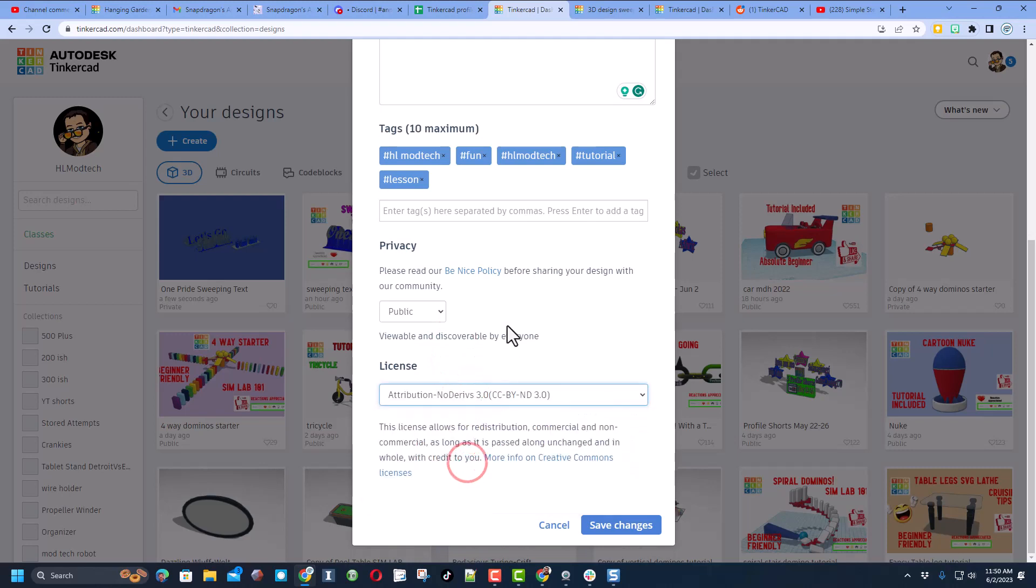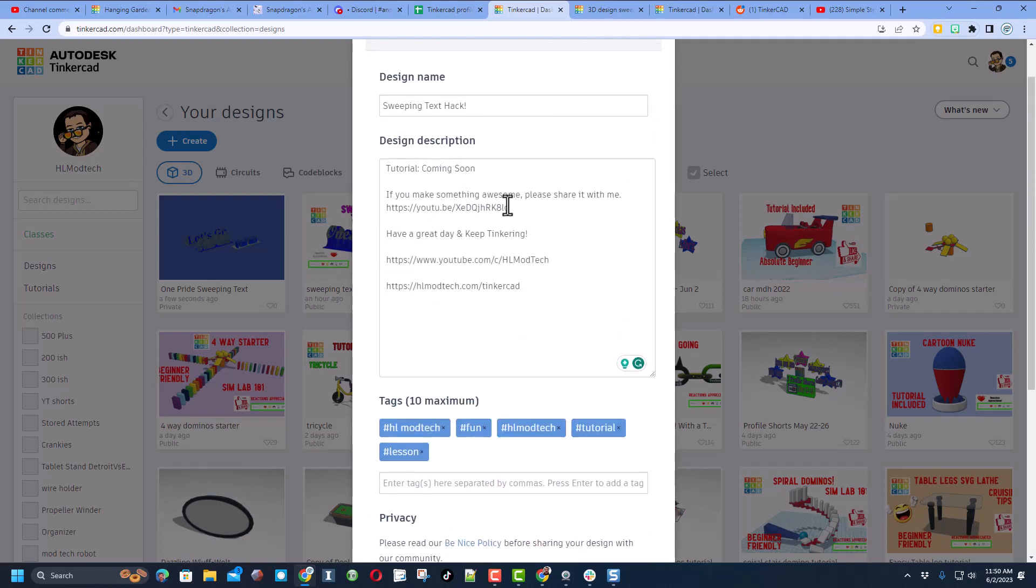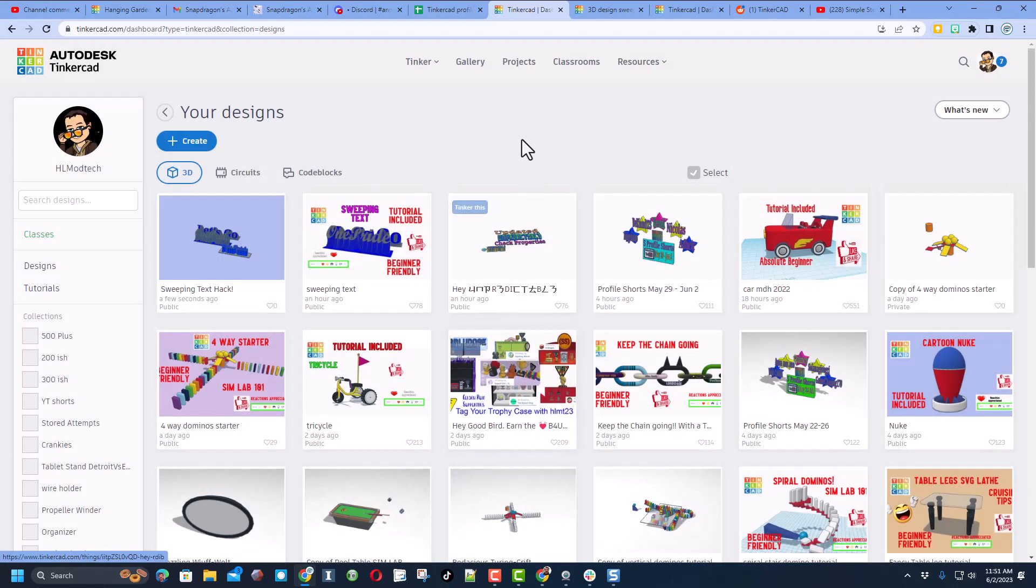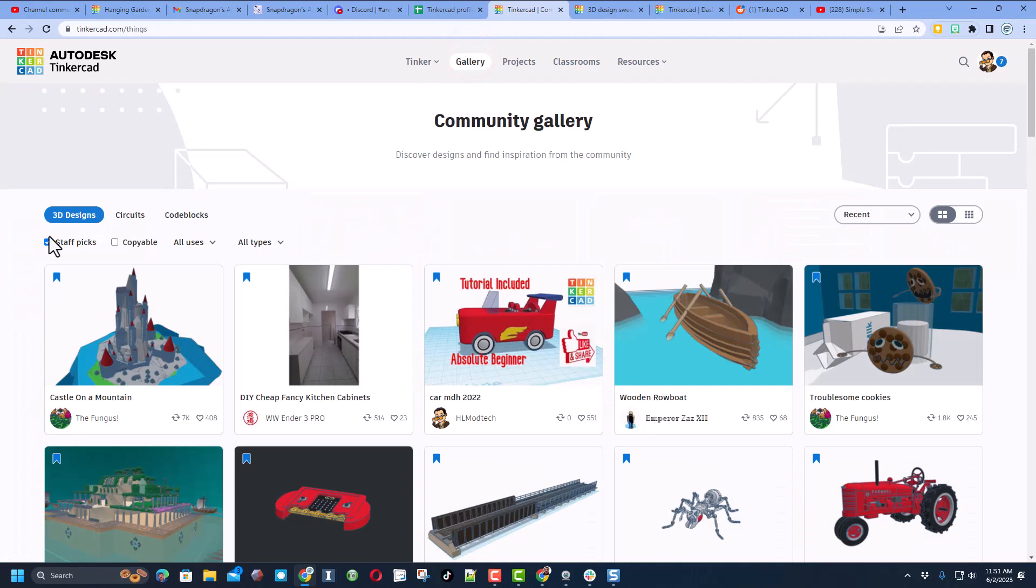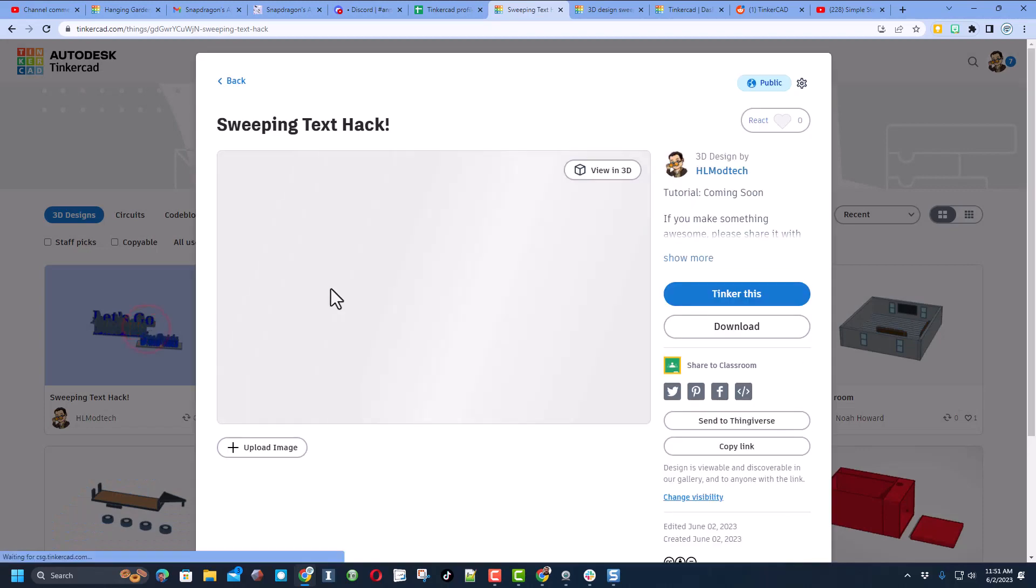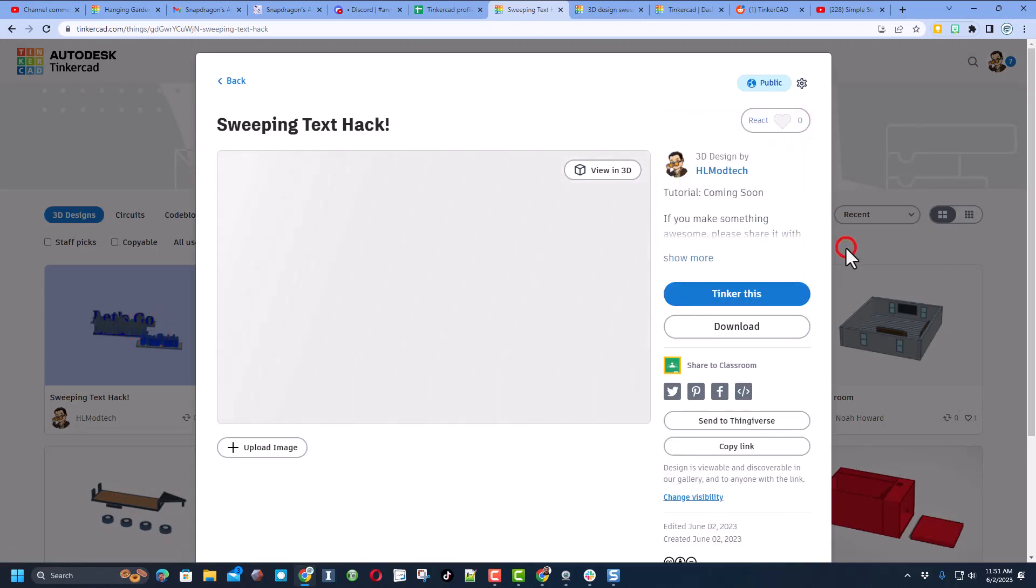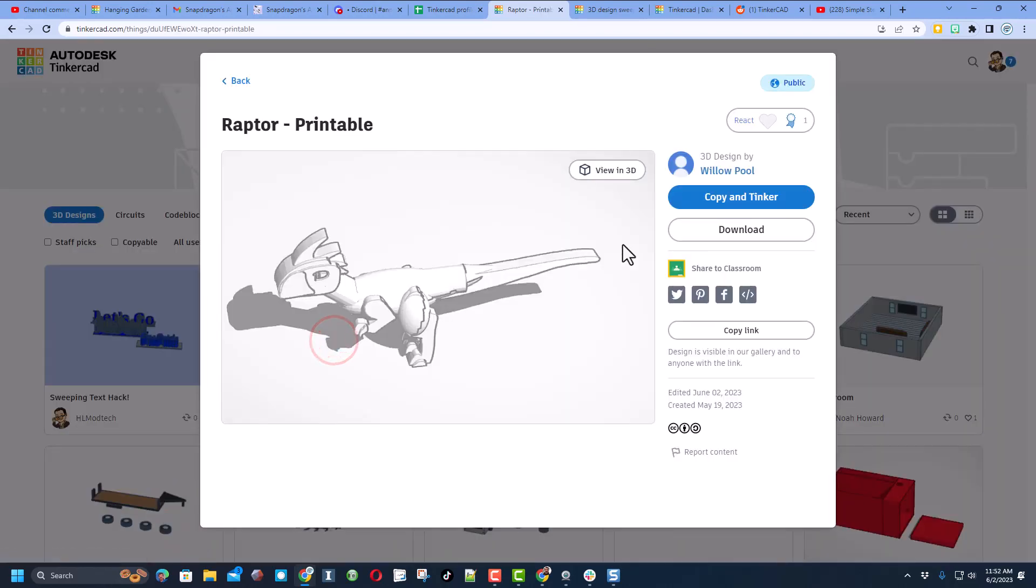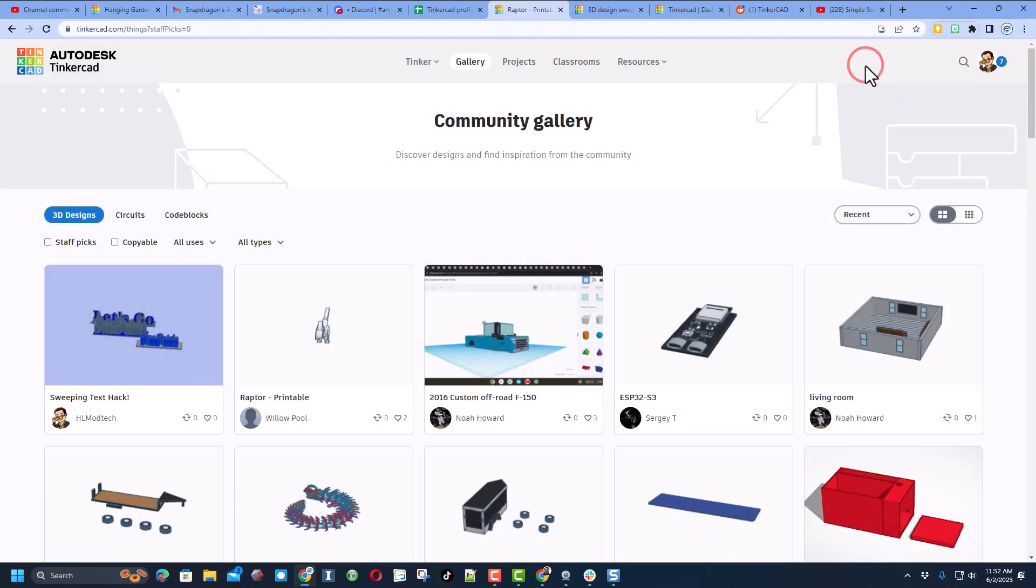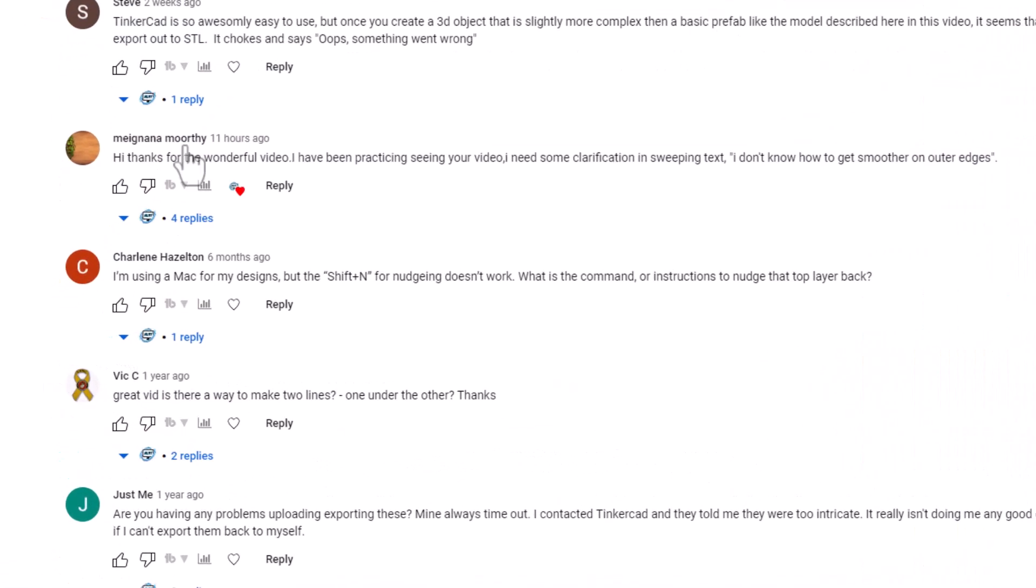Once you've done that friends, if you click the gallery, shut off the staff picks, after just a little bit of time your project will appear and people can give you reactions. Of course whenever I drop by I love to take a moment to look at other people's cool creations and give them reactions as well.